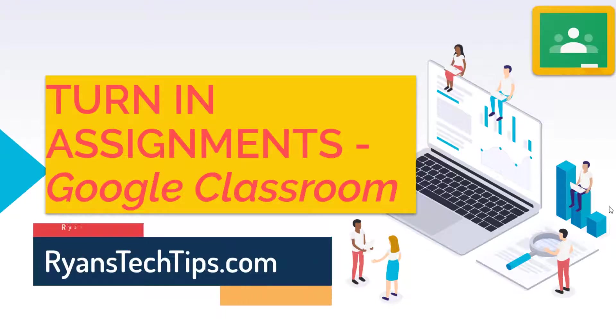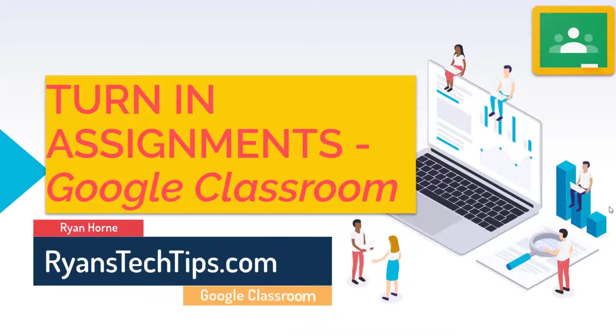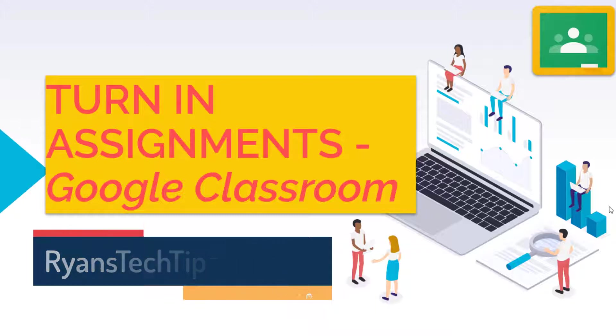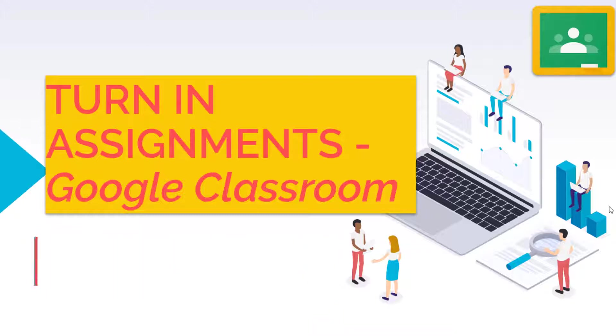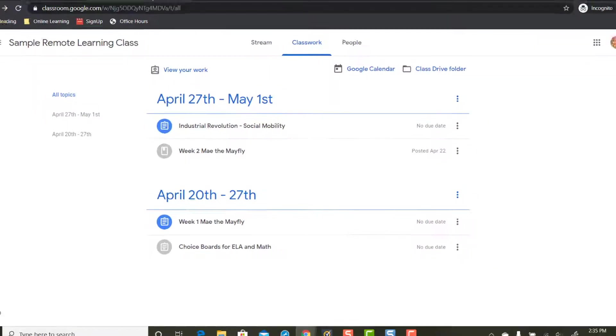Hey everybody, Ryan Horn from Ryan's Tech Tips dot com. Today's video we're going to take a look at how students can turn in assignments on Google Classroom using a computer or a Chromebook. Let's dig in.